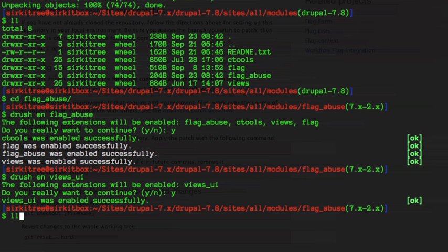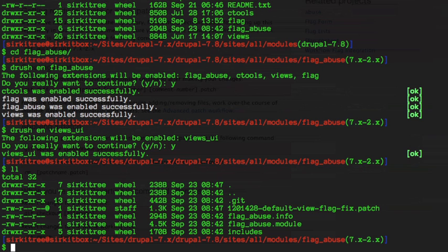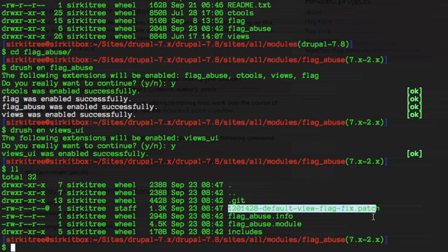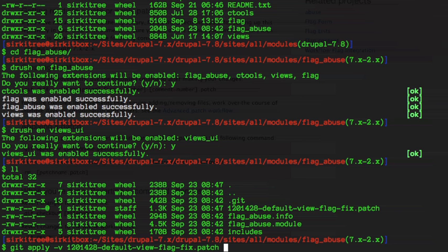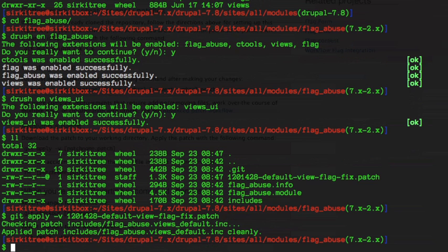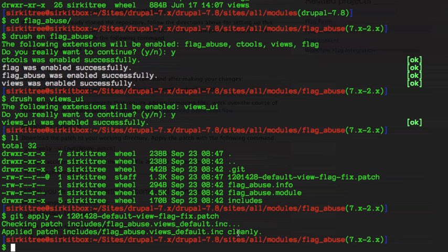Look in our directory, make sure our patch is there. See our patch right here. And we're going to git apply -v and our patch name.